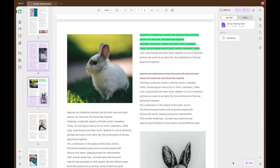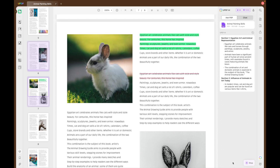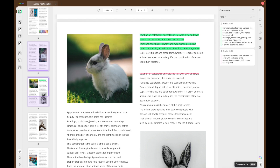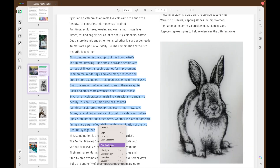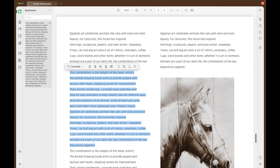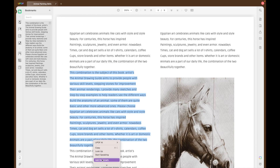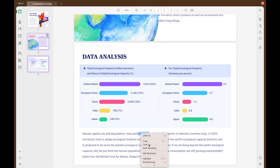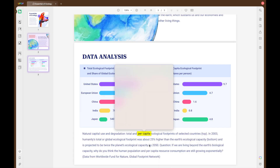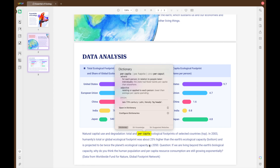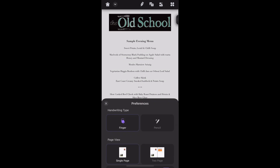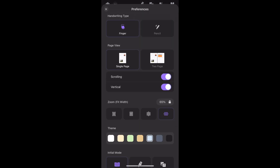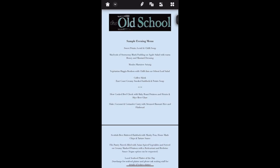UPDF AI enhances your PDF editing experience, and the comments list feature allows you to easily manage your comments and annotations on documents. You can also utilize bookmarks to navigate through your document efficiently. On Mac devices you can easily look up words within your document to improve reading comprehension, and on iPhone you can change the background color to enhance your reading experience.